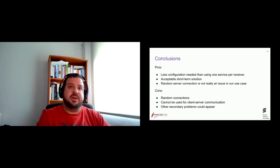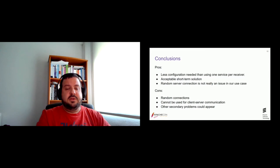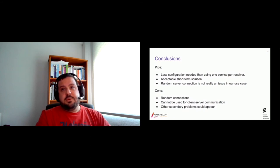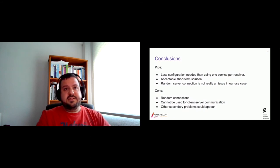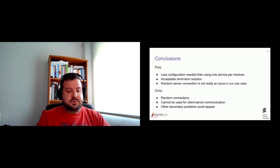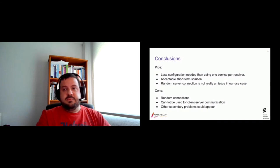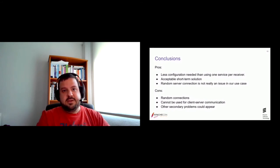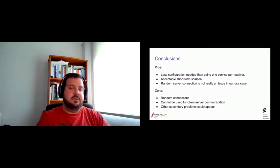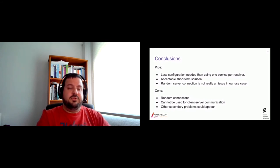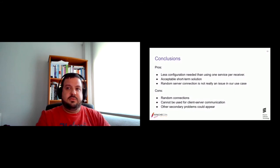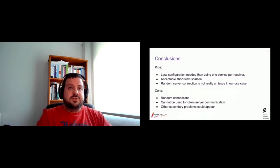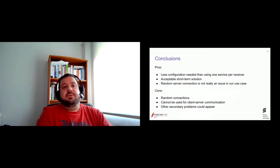But, the cons is that, of course, these random connections that are done by Kubernetes. So, you don't have control over them. And, of course, this approach cannot be used for client-server communication. Because, in that case, clients need, sometimes need to connect to a specific server. To the server containing the primary bucket for an entry, for example. So, you cannot trust that you will be connected to whatever server. And, well, also, other secondary problems could appear.